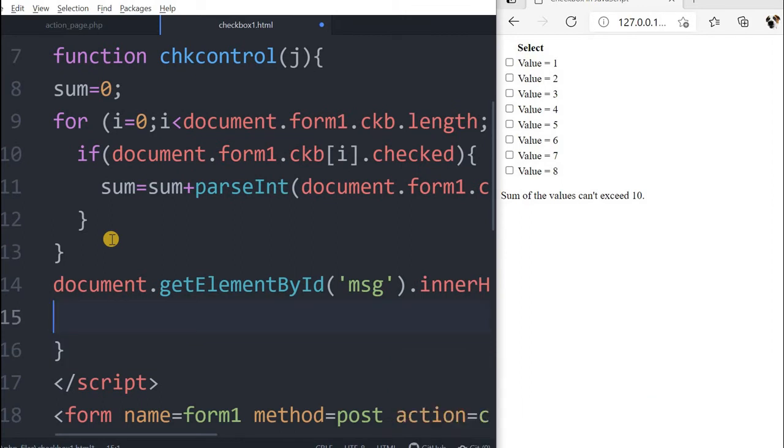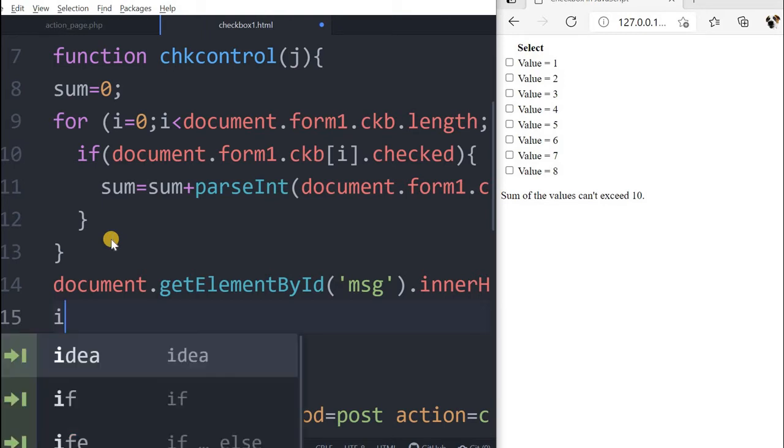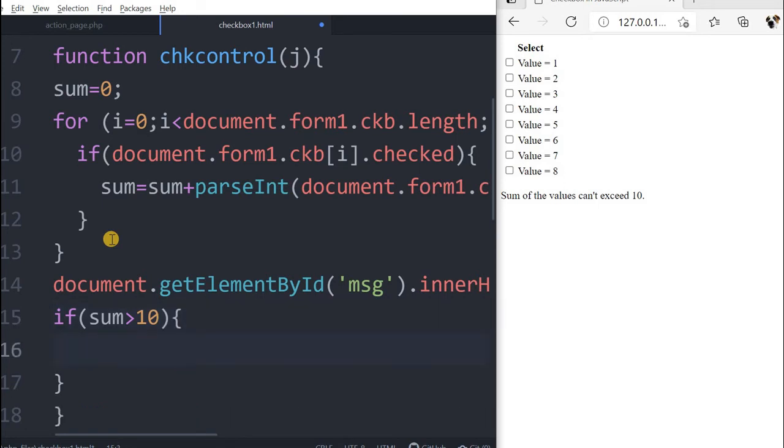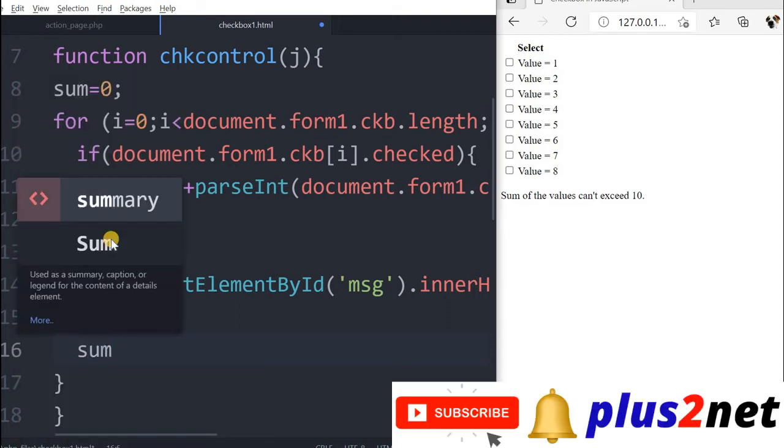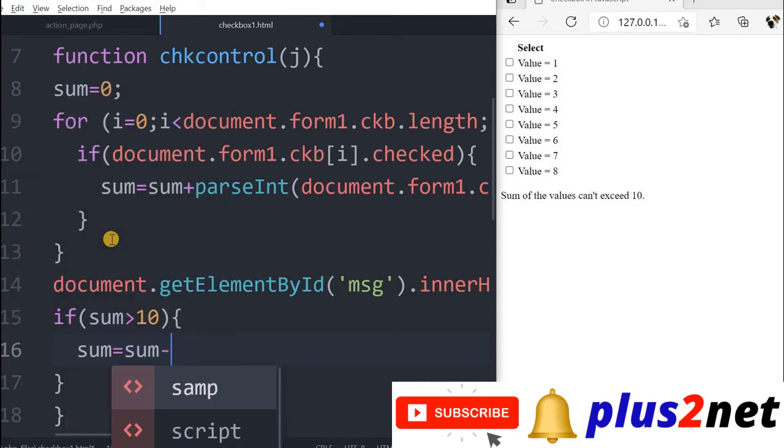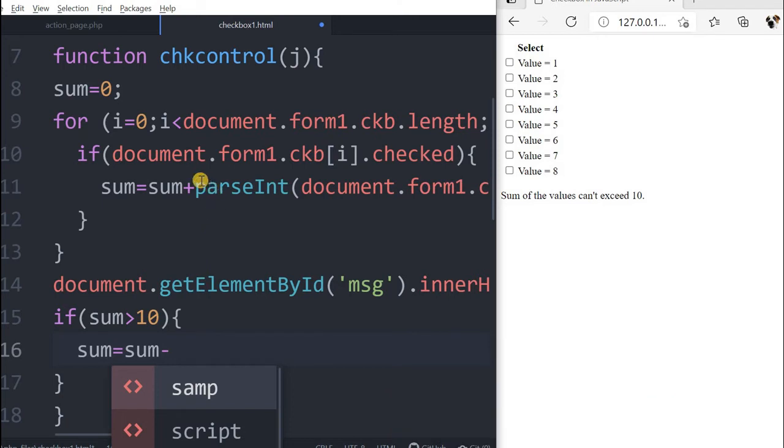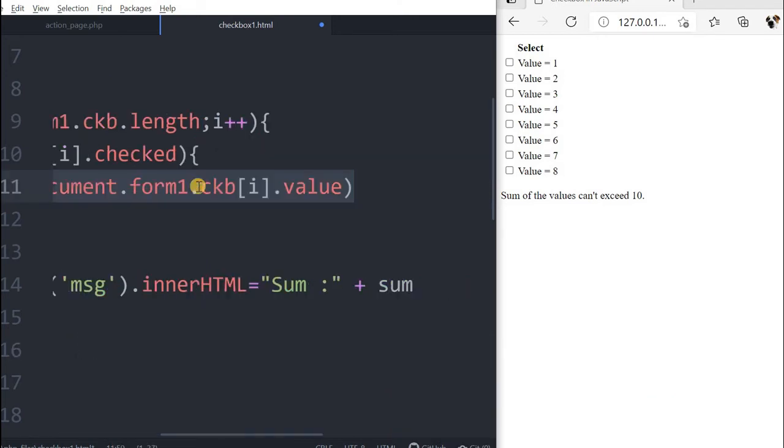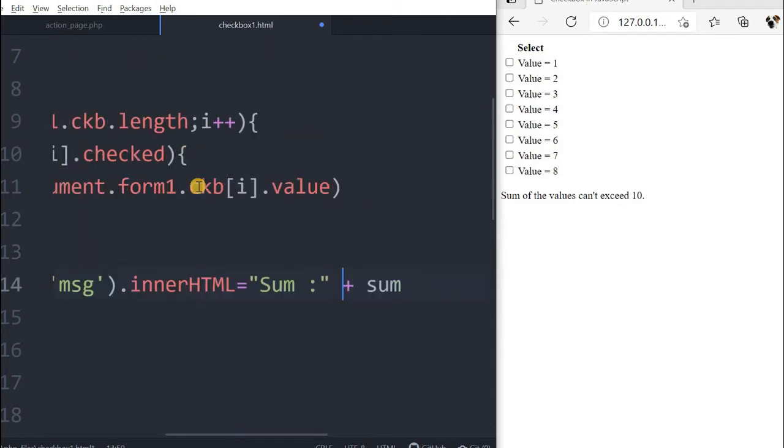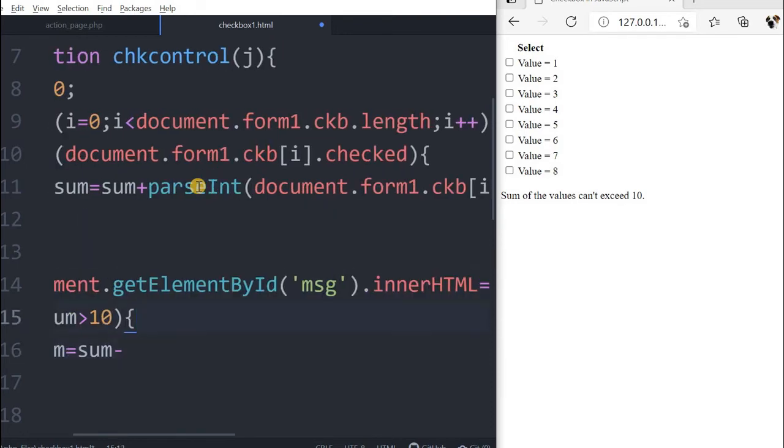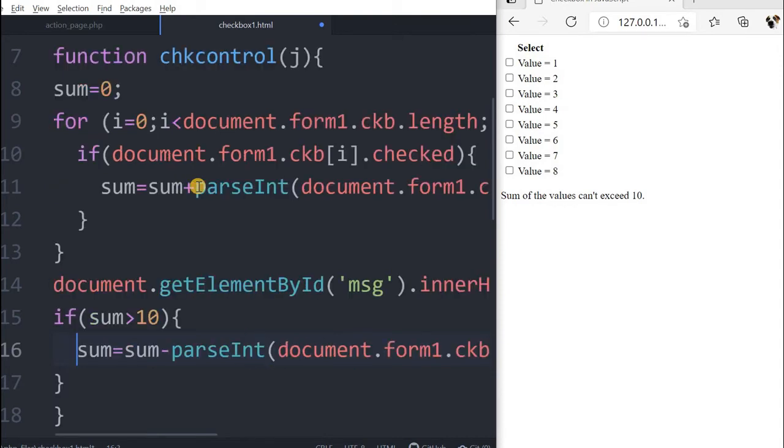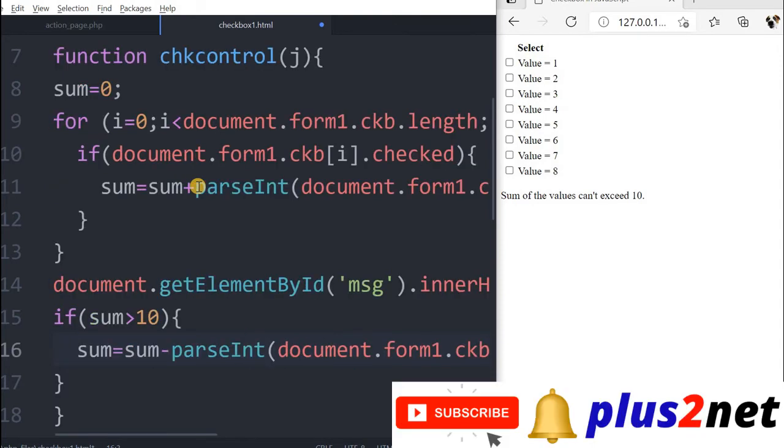If sum is greater than 10, we are putting the limit here. Then two things it has to do. What we will do: the last checkbox value it has to deduct, it has to remove. Sum equal to sum minus. The thing is I will not use i directly. I have to change it because the last one is not i, it is j. J is the last one's value. I'll remove it.